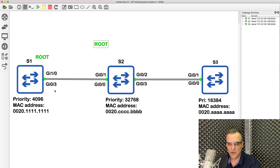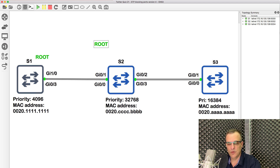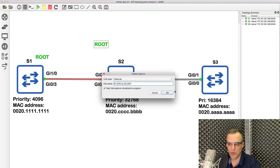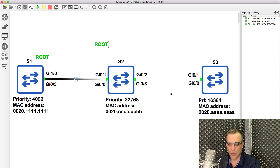The next decision is based on port priority. That's based on the sender side. When the BPDUs — bridge protocol data units — are forwarded to switch two, the priority and port number allow us to determine which port is going to be the root port.